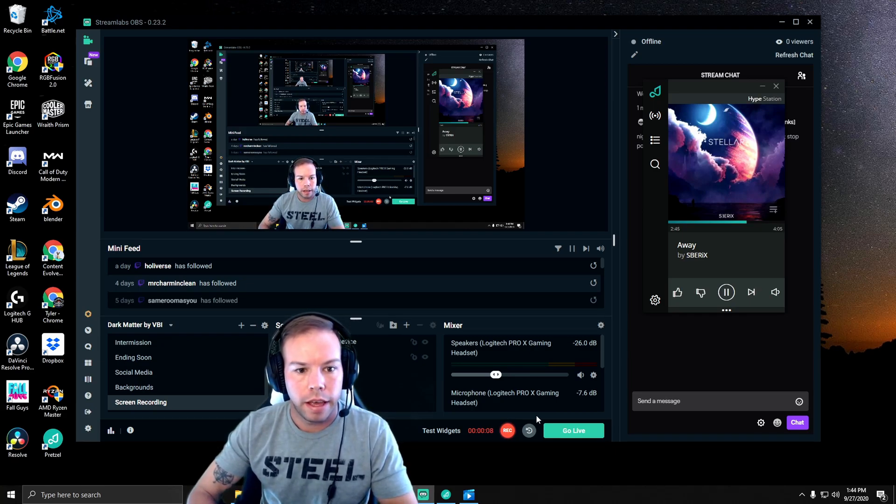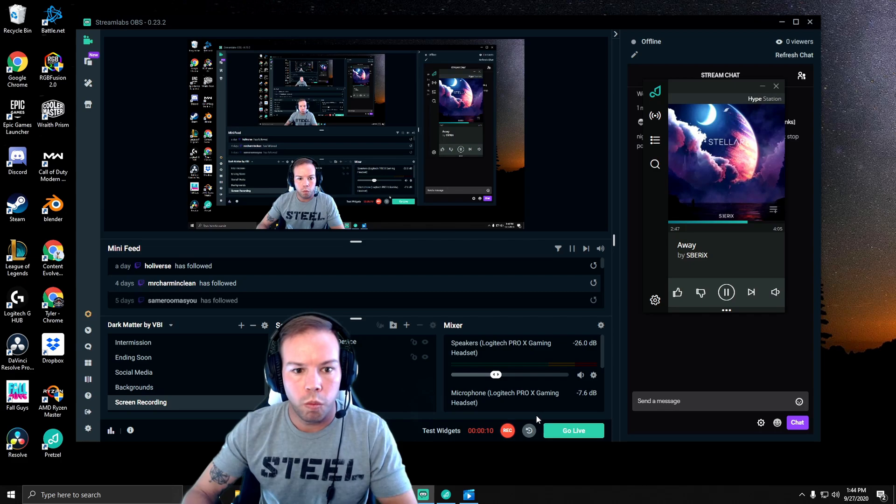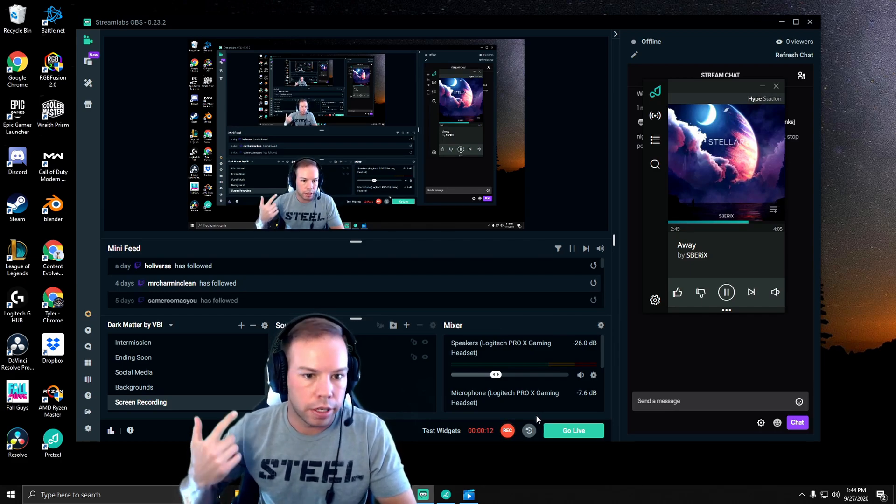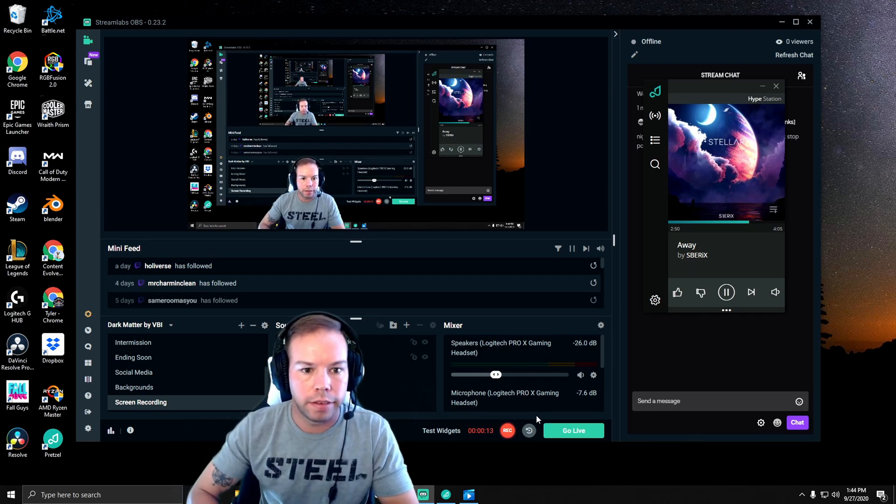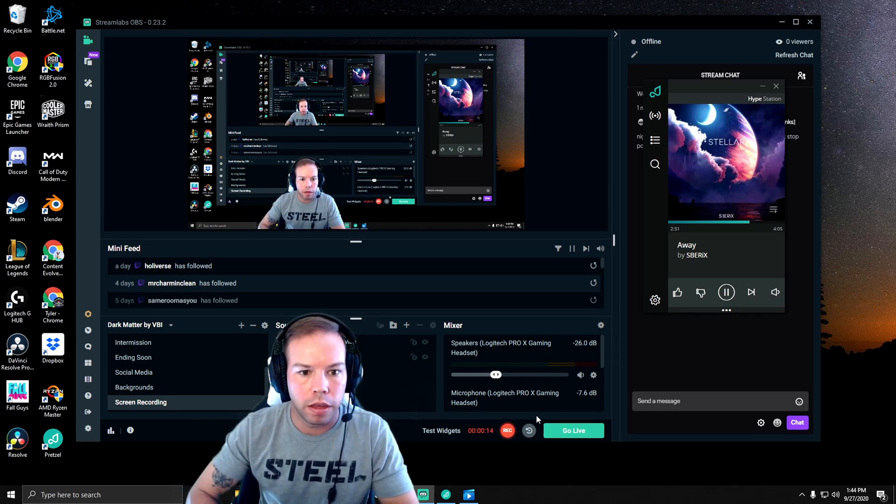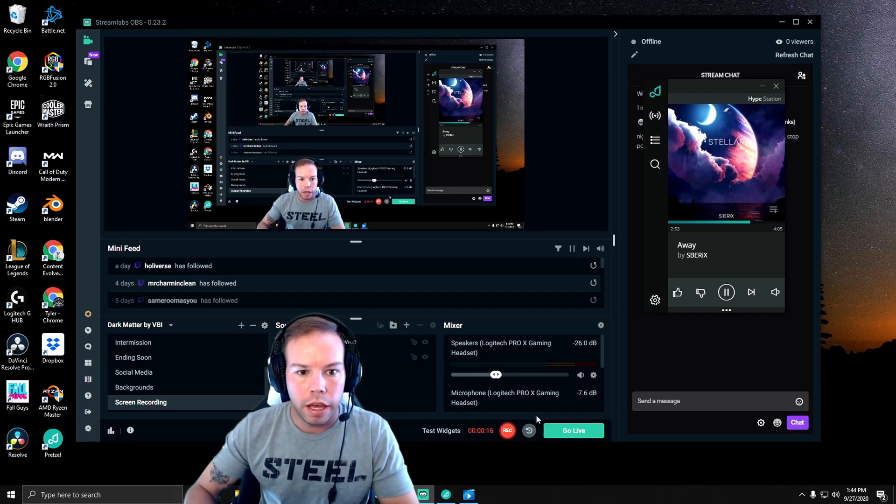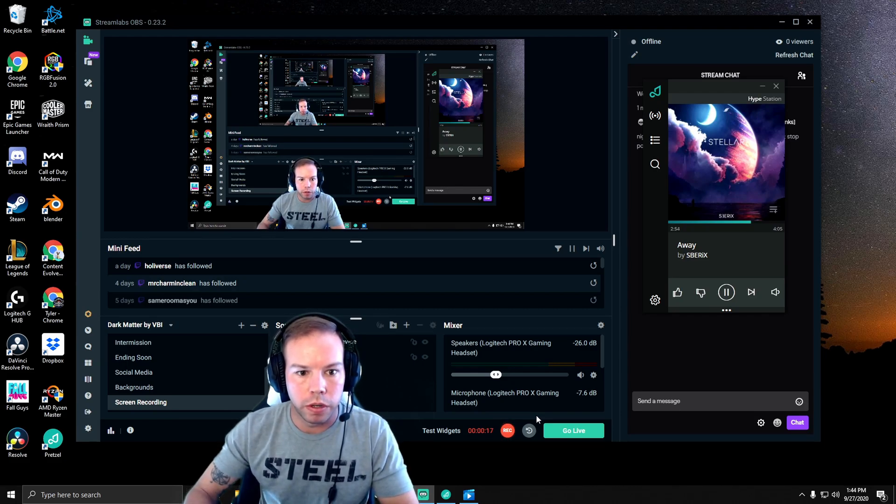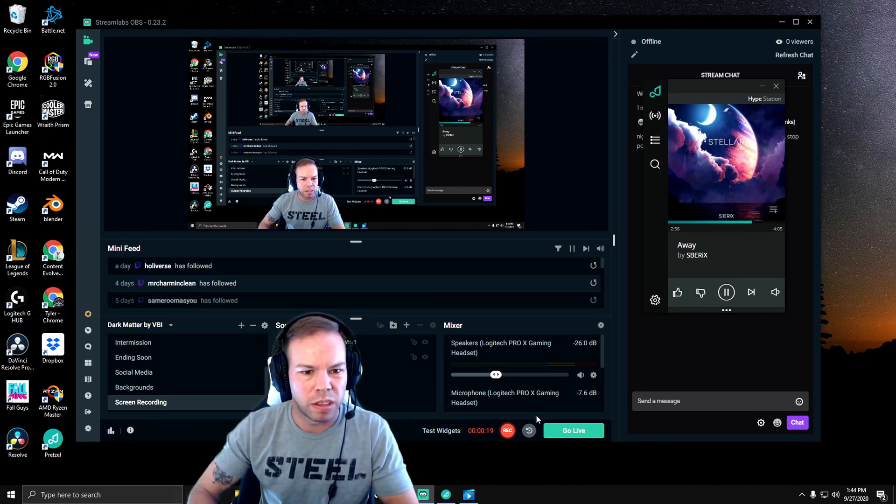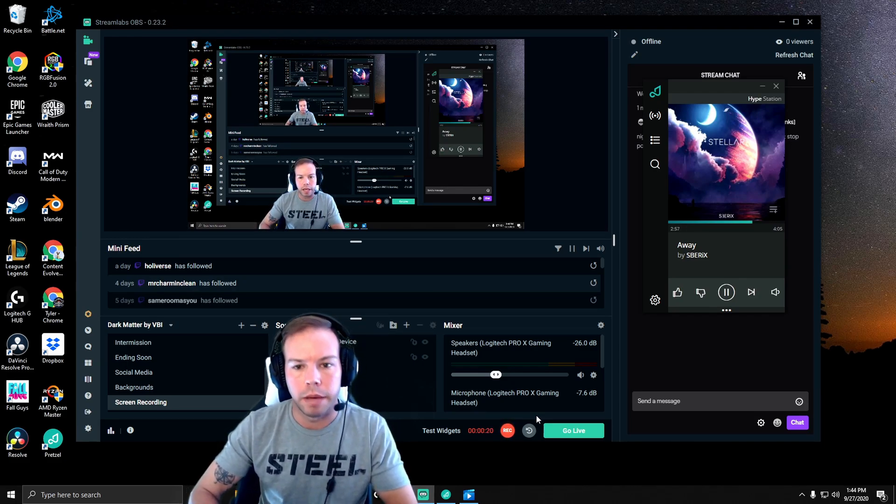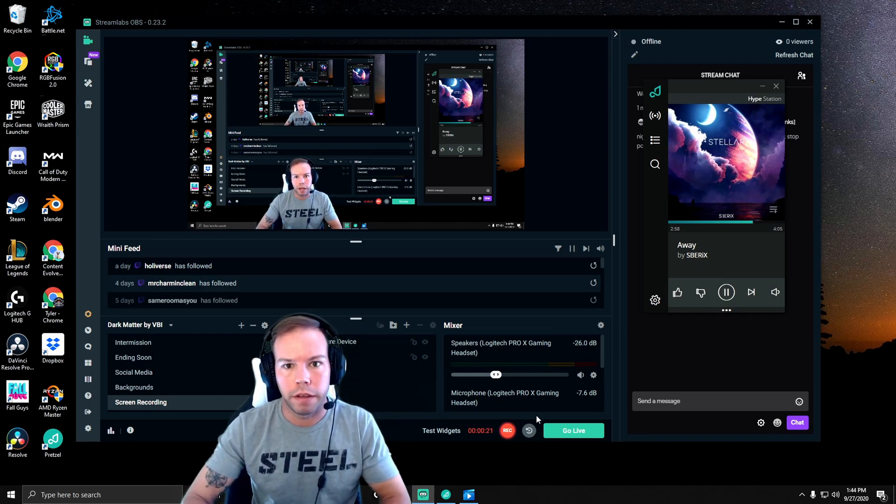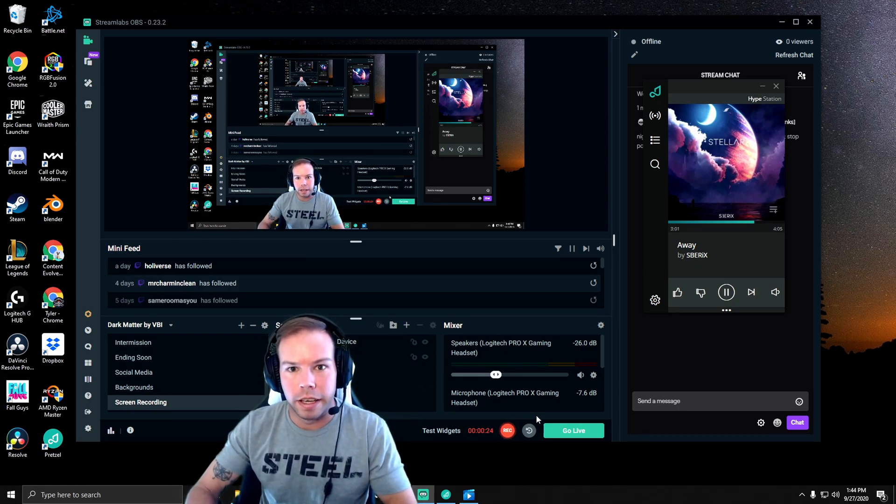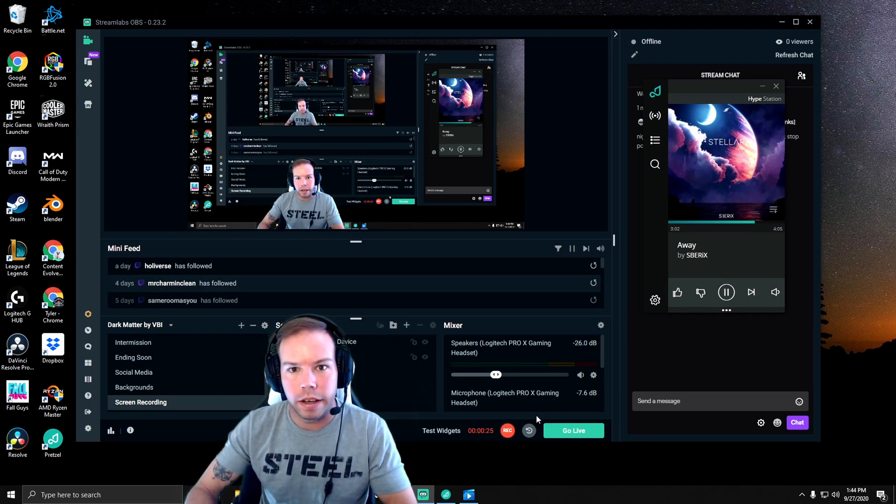Today we're going to discuss how to live stream with music playing in the background that you're not actually hearing in your headset, so that you can focus on your gameplay and give your viewers something to listen to for those slow parts of the game, or maybe you're just not feeling outgoing that day and not talking much.